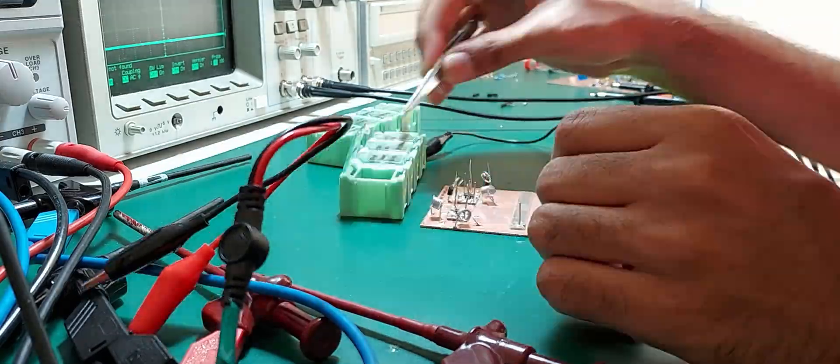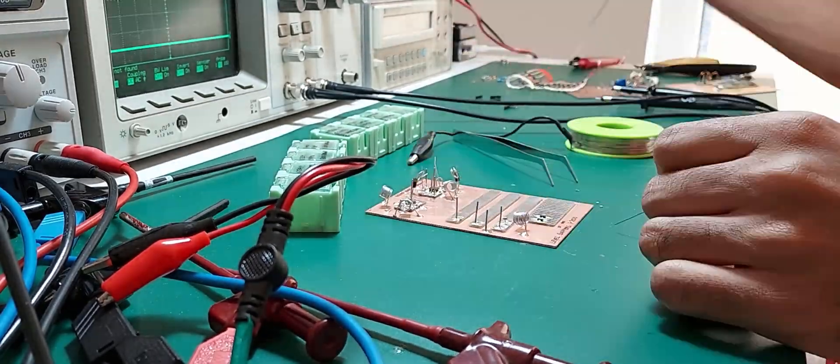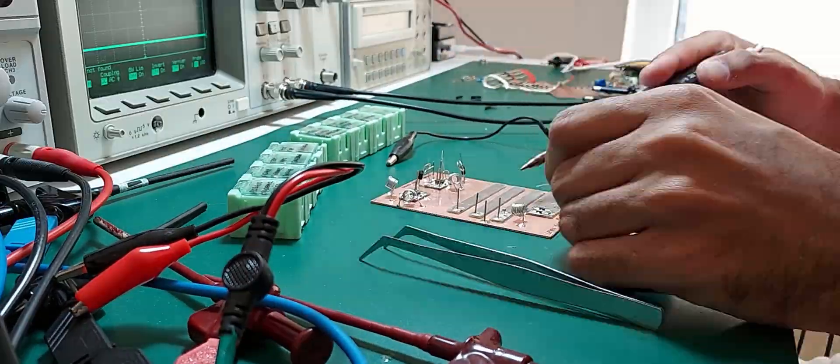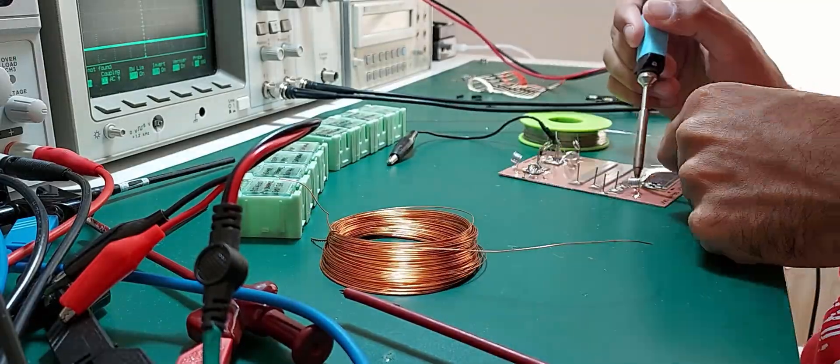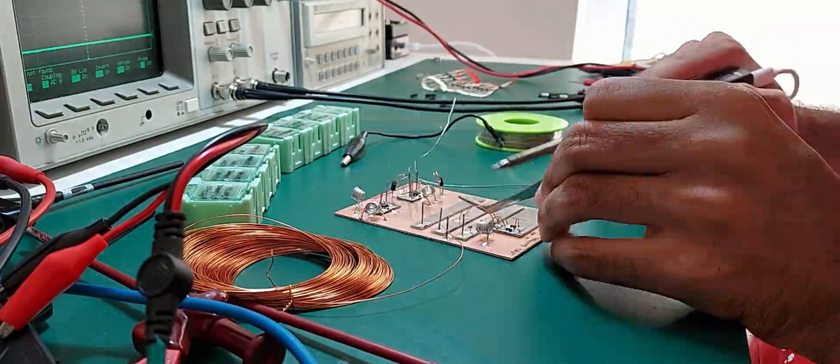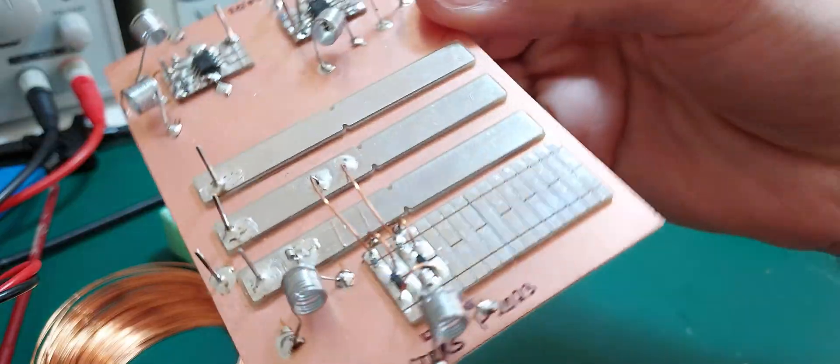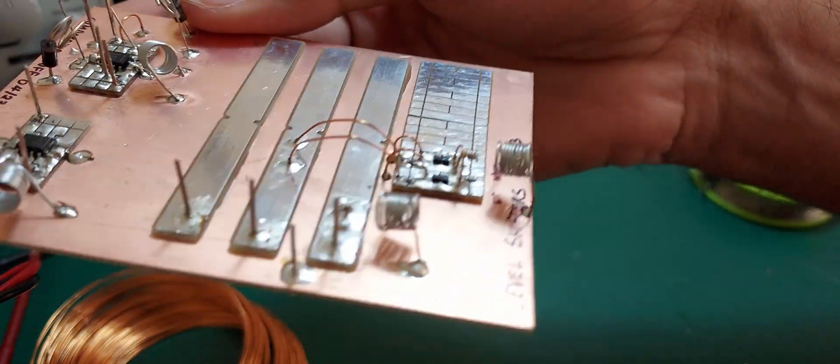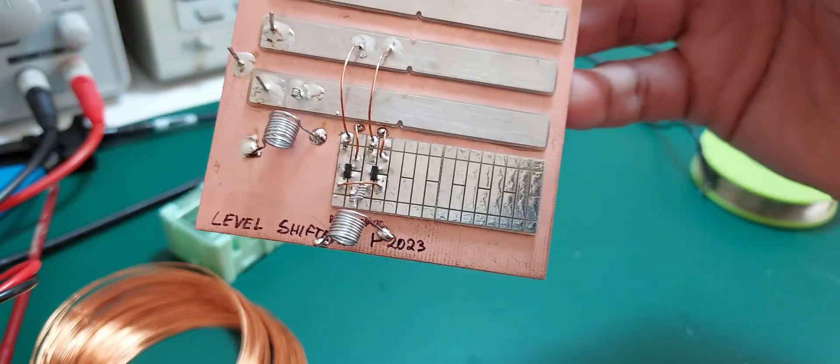Construction might seem cumbersome, but with some practice it should be relatively easy to put circuits together quickly. At the very least, this process is much less time consuming than planning a perf board layout. After half an hour's worth of work, this circuit is ready to be tested.